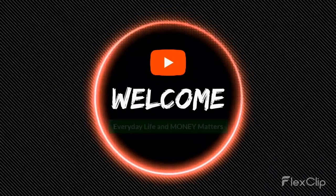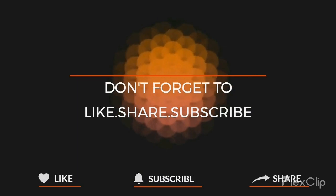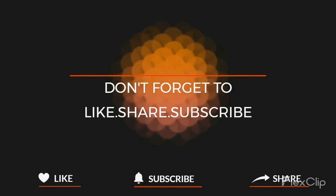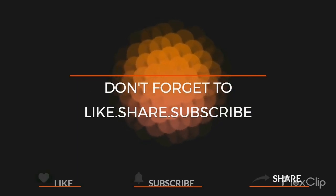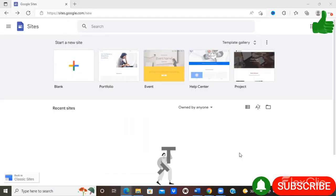Welcome to Everyday Life and Money Matters. Don't forget to like, share, and subscribe. Hey guys, welcome back to my channel. Today I just wanted to share with you about Google Sites. Just head over to Google and search for Google Sites. Once you have an account with Google, Google Sites will automatically be able to open.